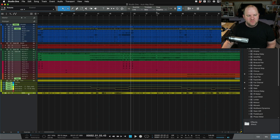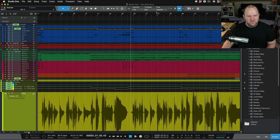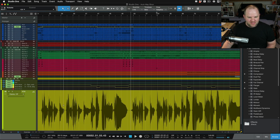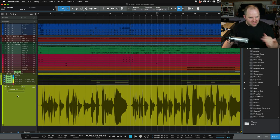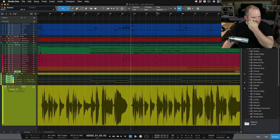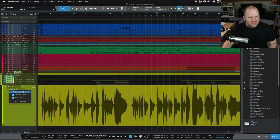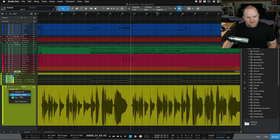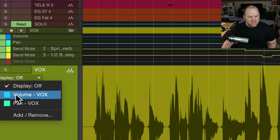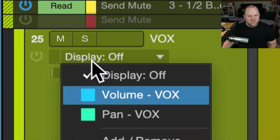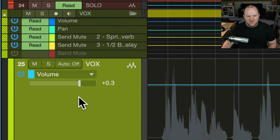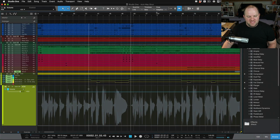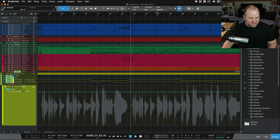Let's say we want to automate this yellow vocal track here. Right now I can't see a horizontal line for volume because we're not looking at it yet. I can choose what parameter I want to display by choosing it here. So display volume vox. Now I'm seeing the volume represented by this horizontal line.